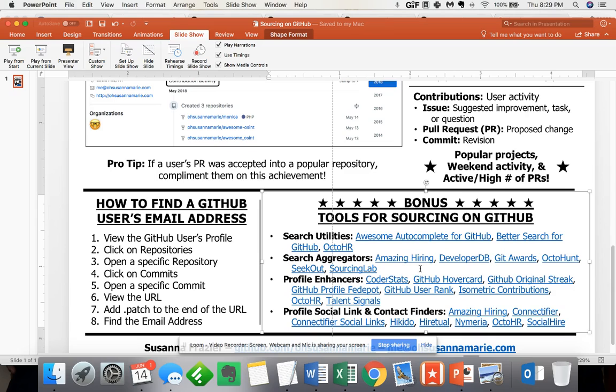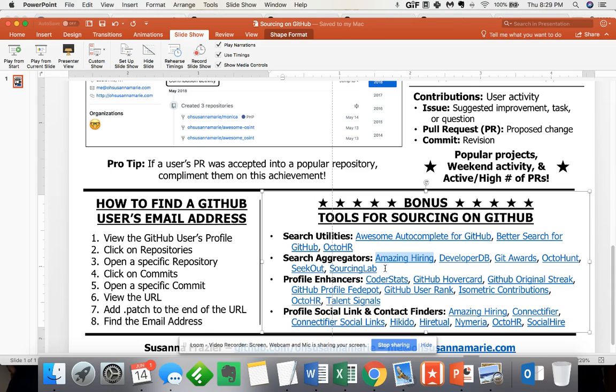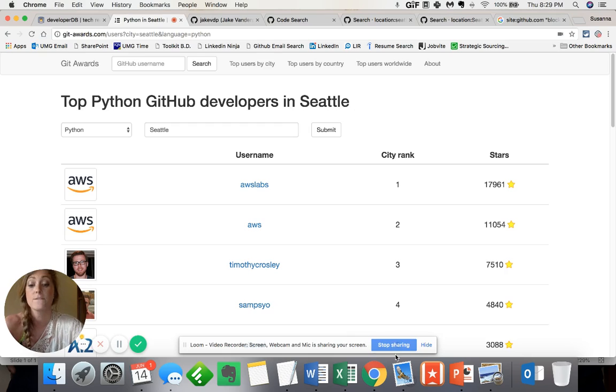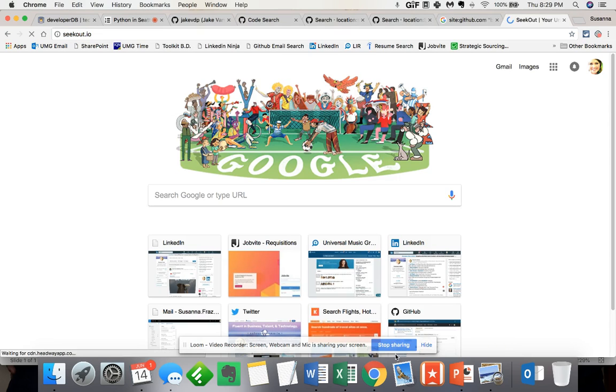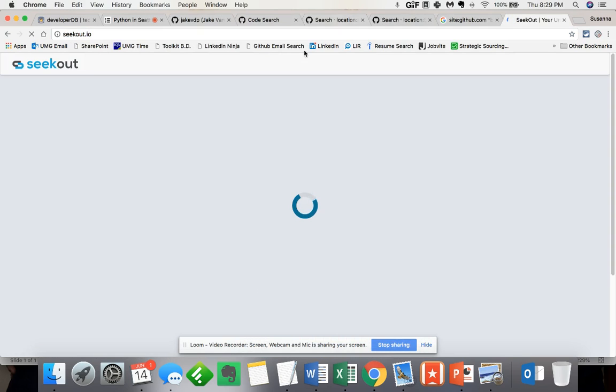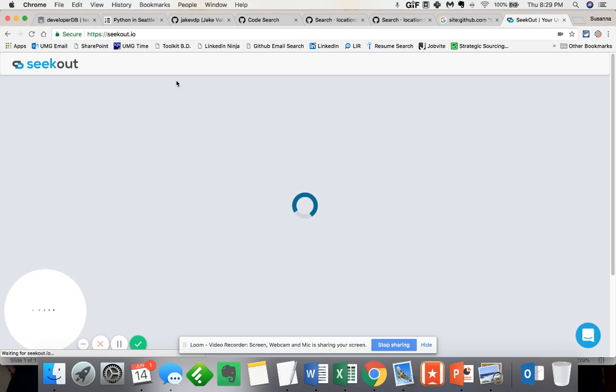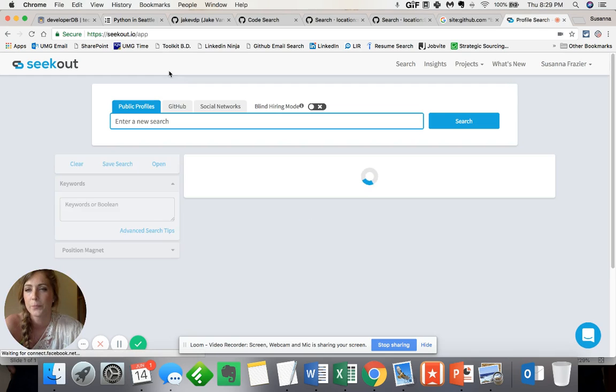But there are some paid tools that I do recommend, such as Amazing Hiring. They also have an extension that's free, but their search capability is not, as well as Sourcing Lab. And my favorite is SeekOut. Just very, very quickly, I'm going to show you how incredible SeekOut search results are compared to those that we've been toying around with.